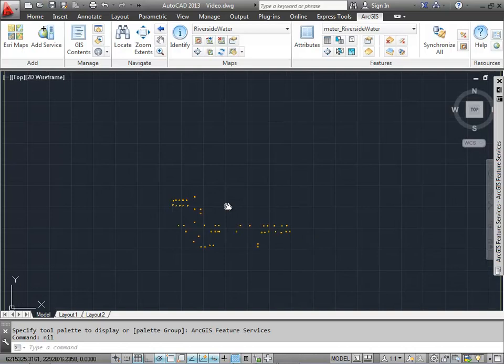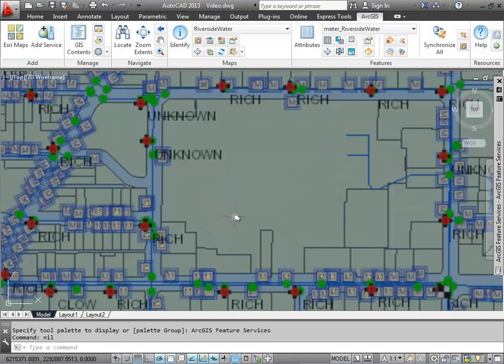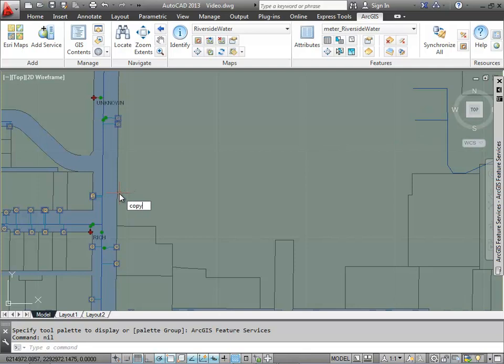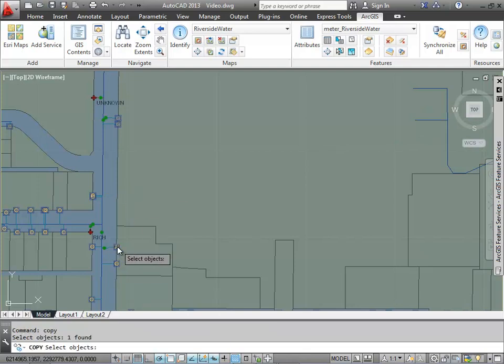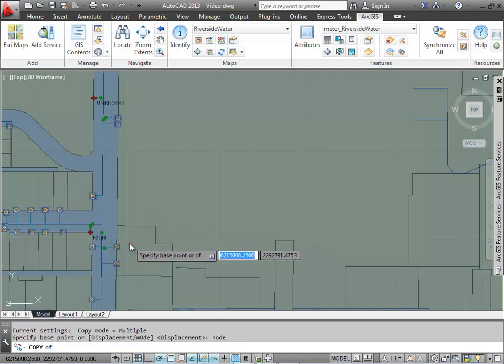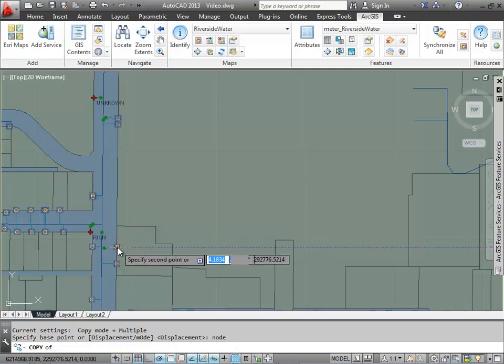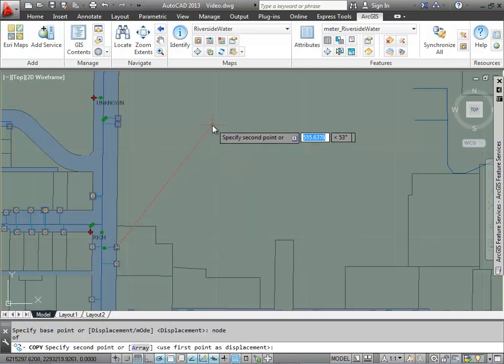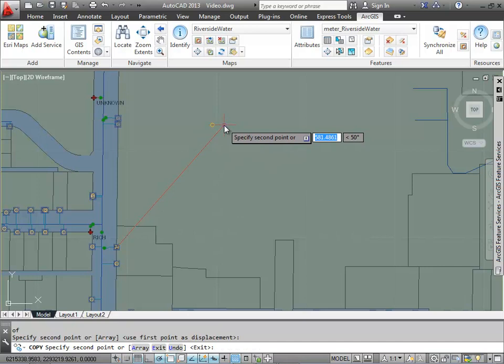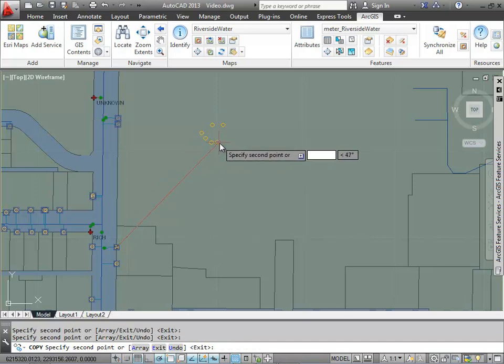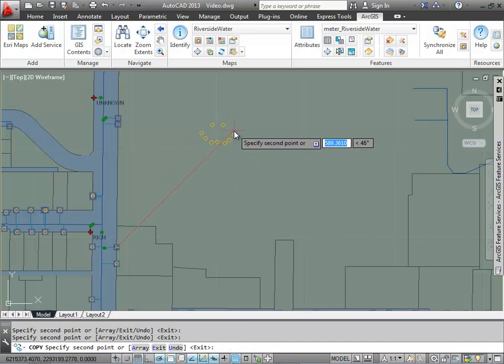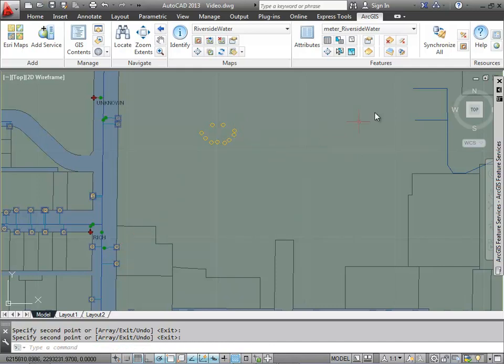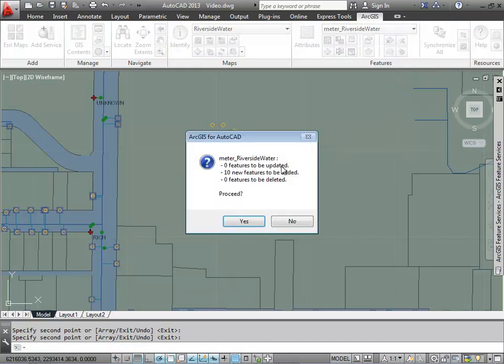if I'm adding features that extend outside of that initial extent, I can still add them to the geodatabase and add them to server, but I won't see the vectors come back after I synchronize. So I'm going to go ahead and add some meter features outside of my extents. This is the extent that I've chosen to view the vectors in my drawing.